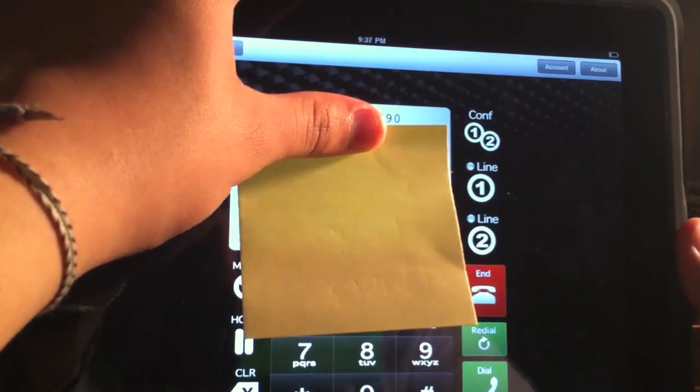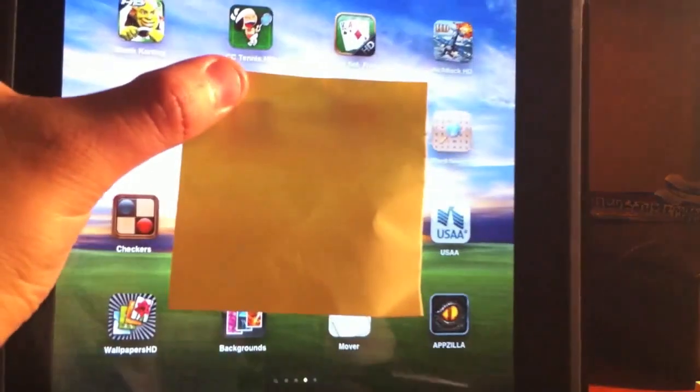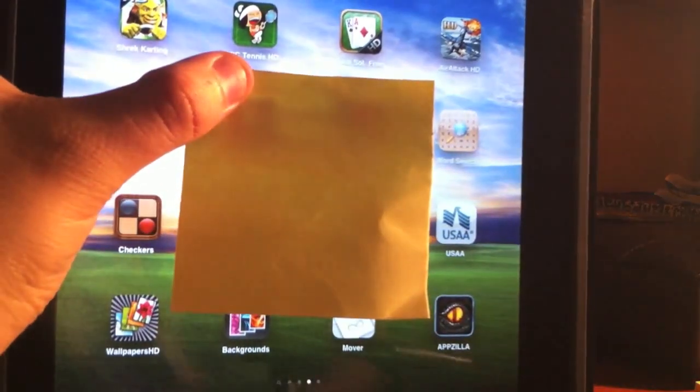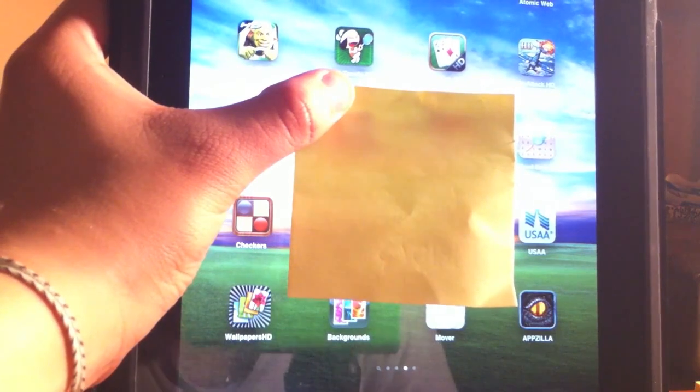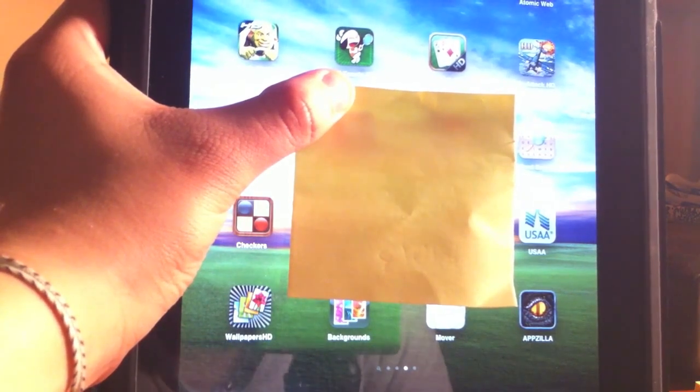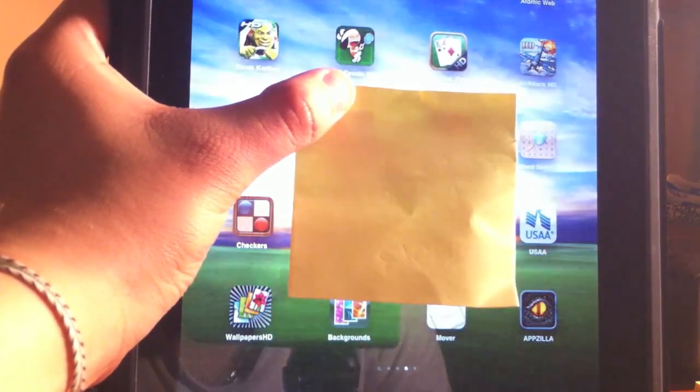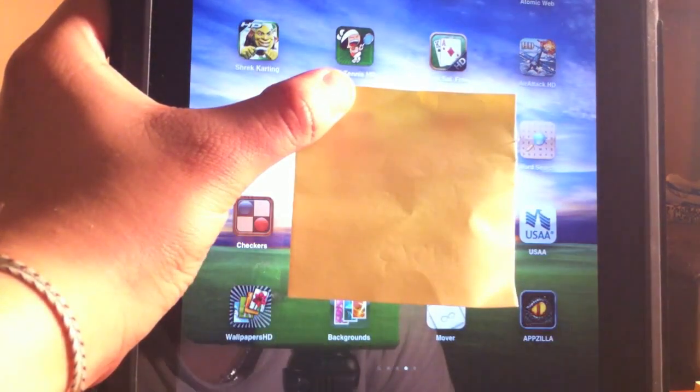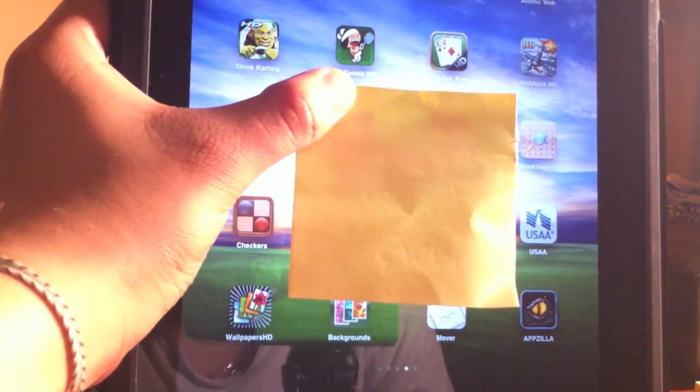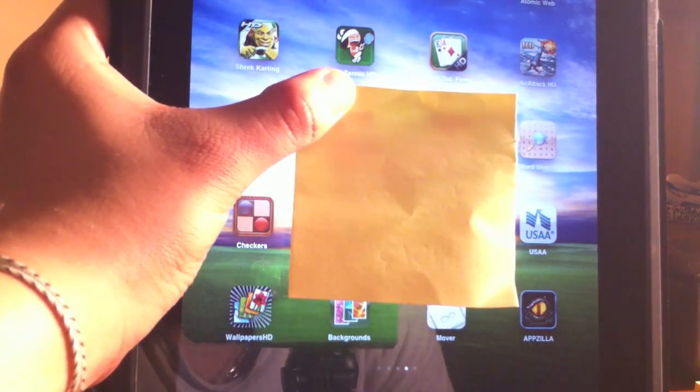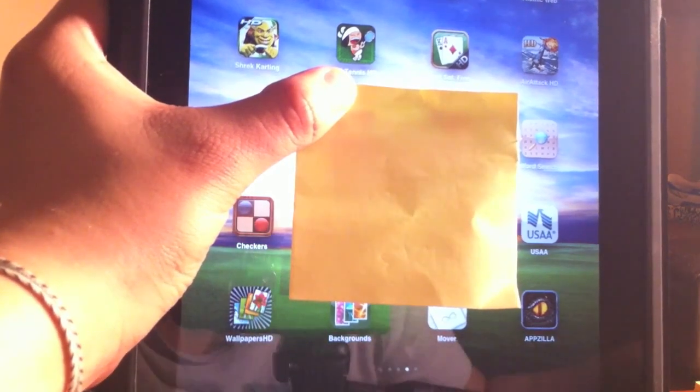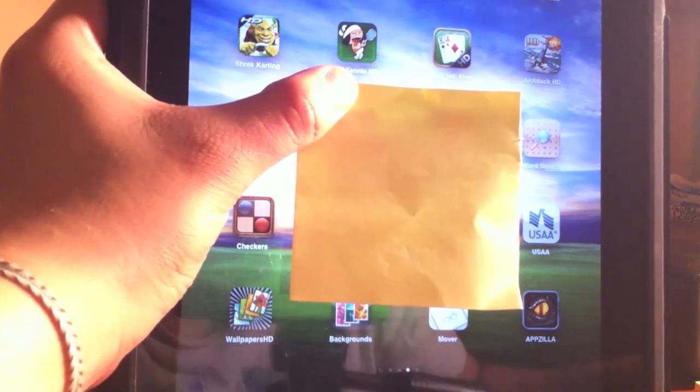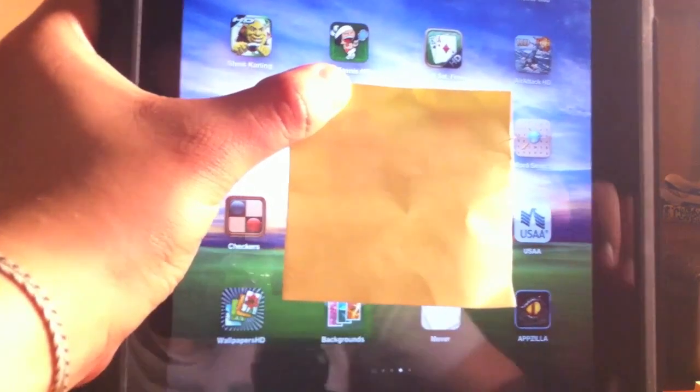Now let's test an incoming call. So I have exited the application. Now I am going to call the iPad number. And as you can see, my iPad is ringing so I am going to click to answer it.